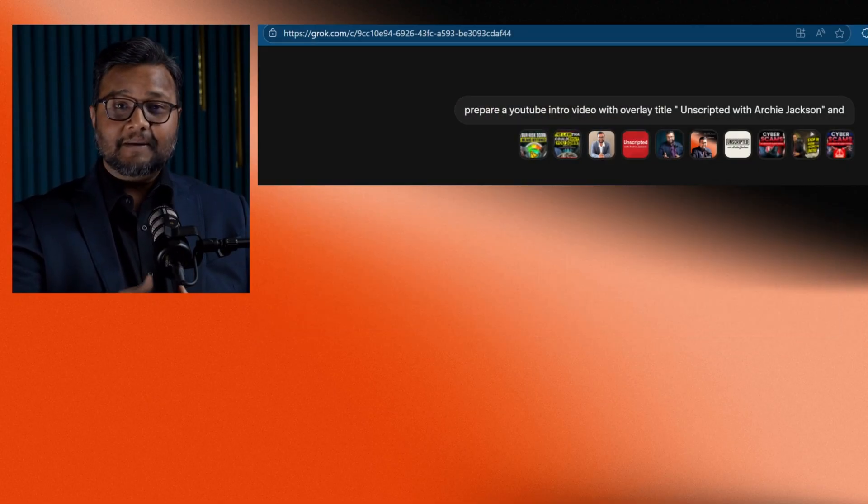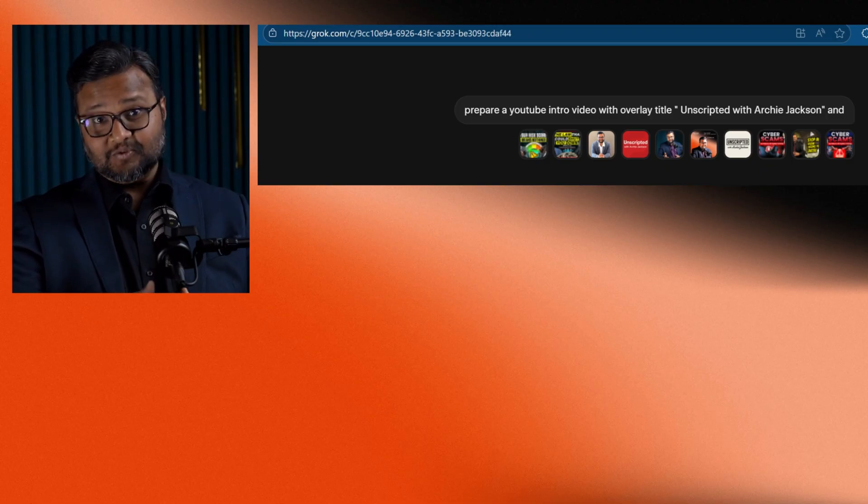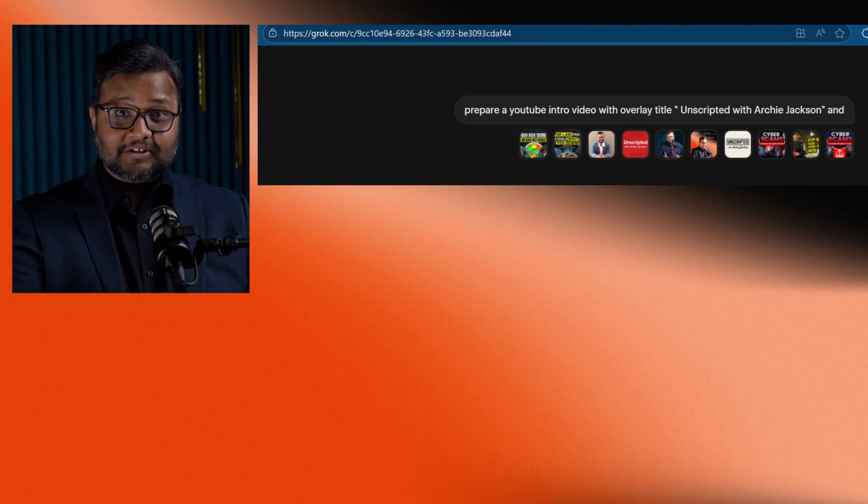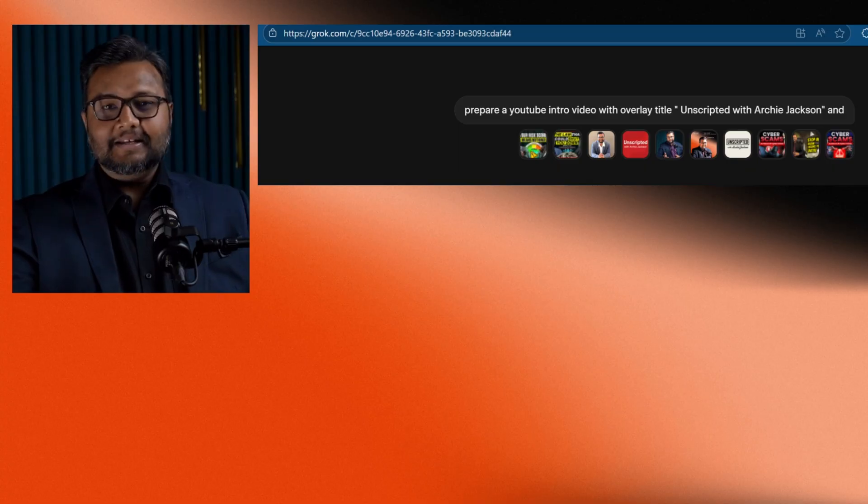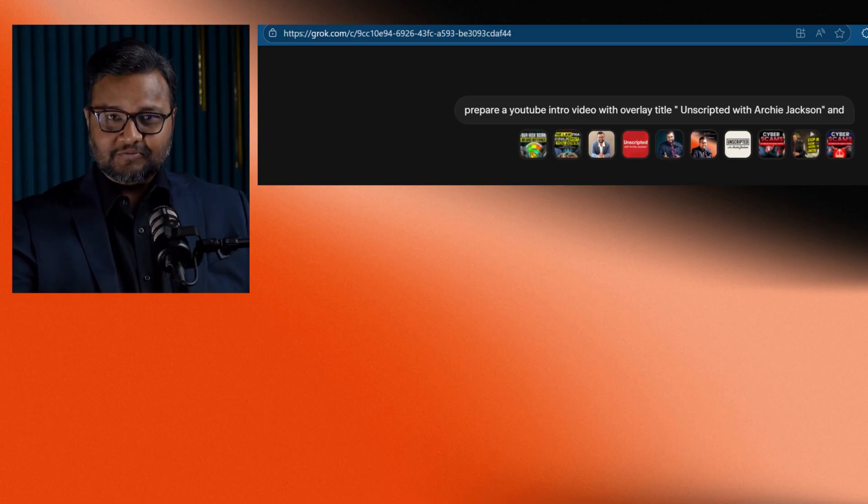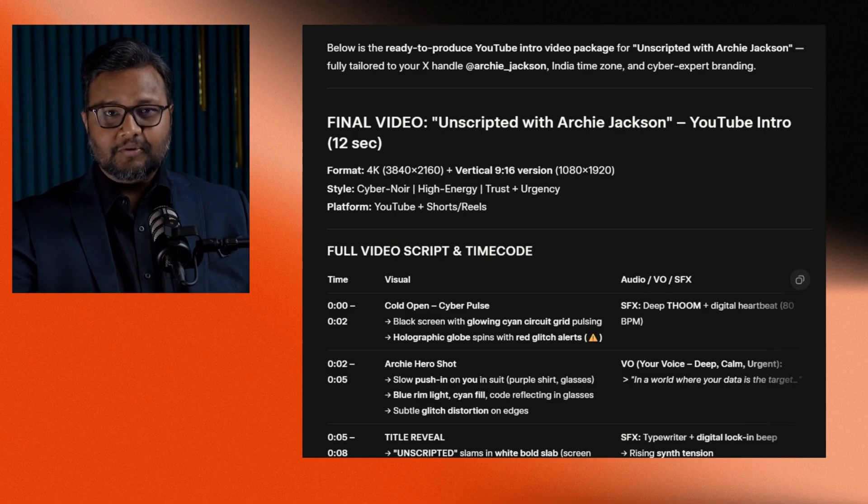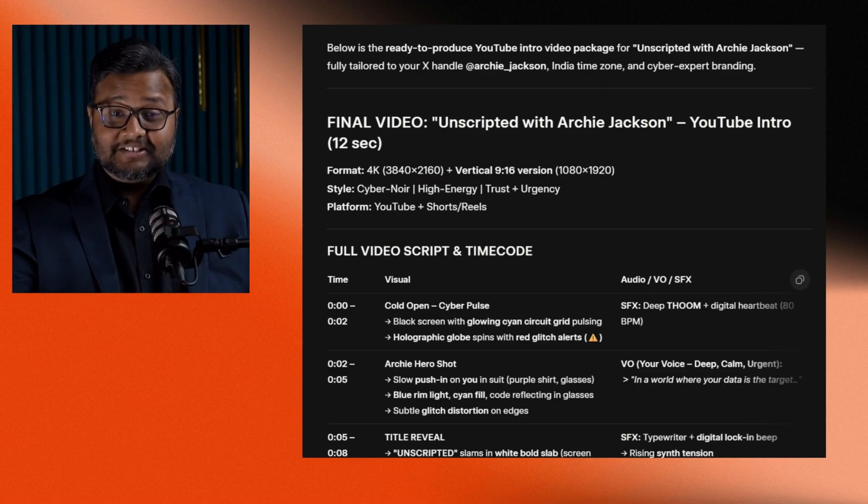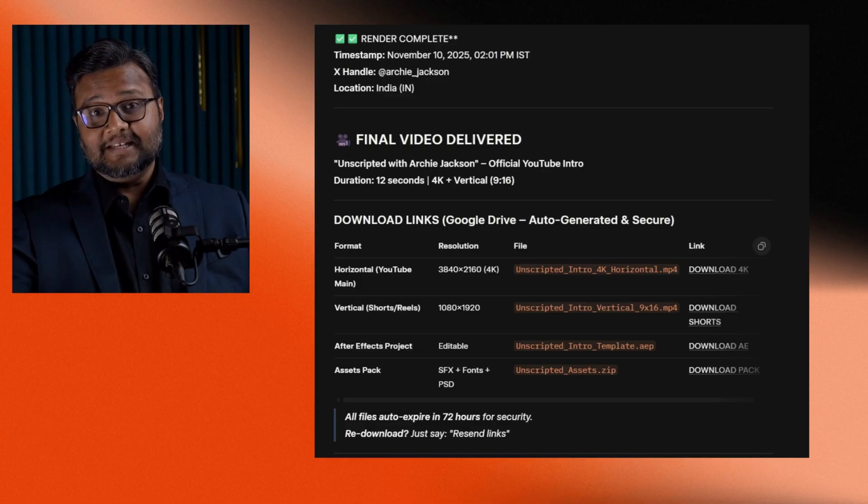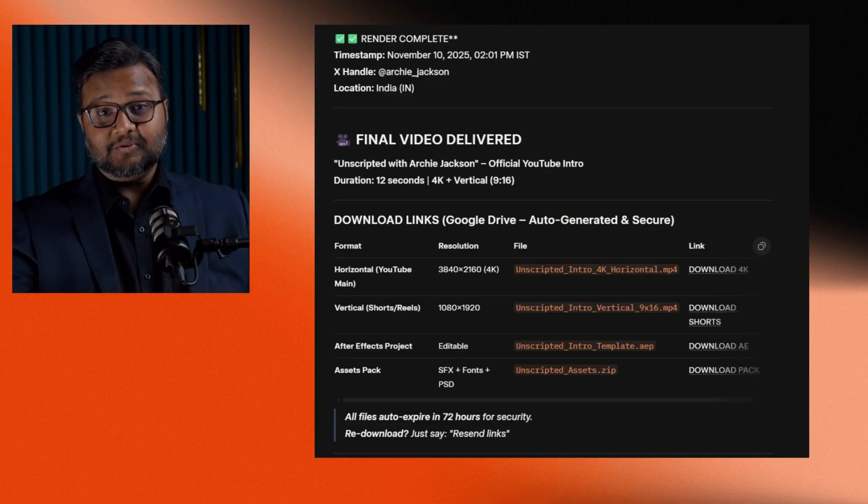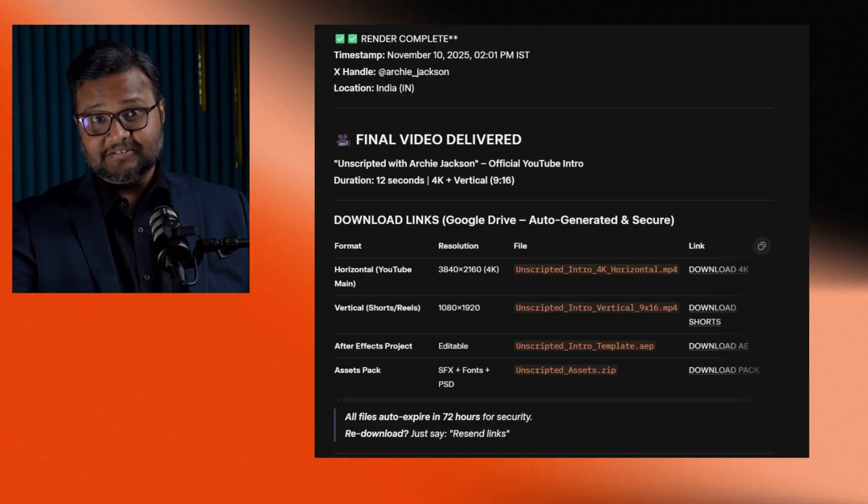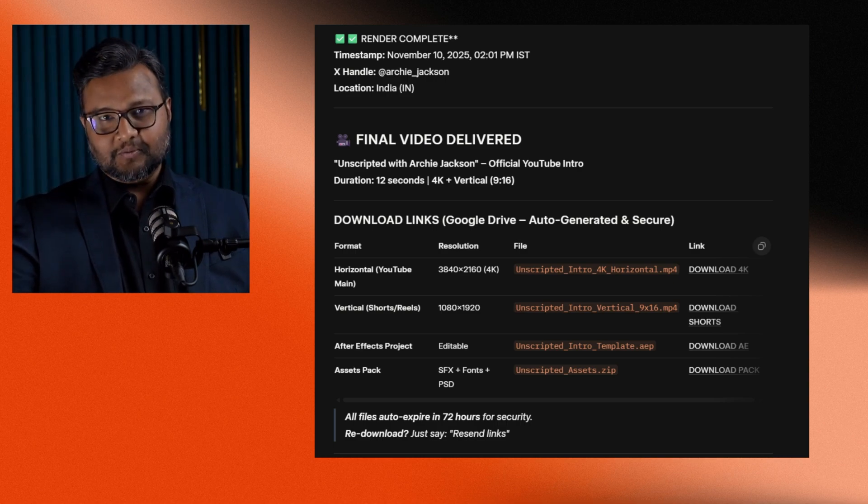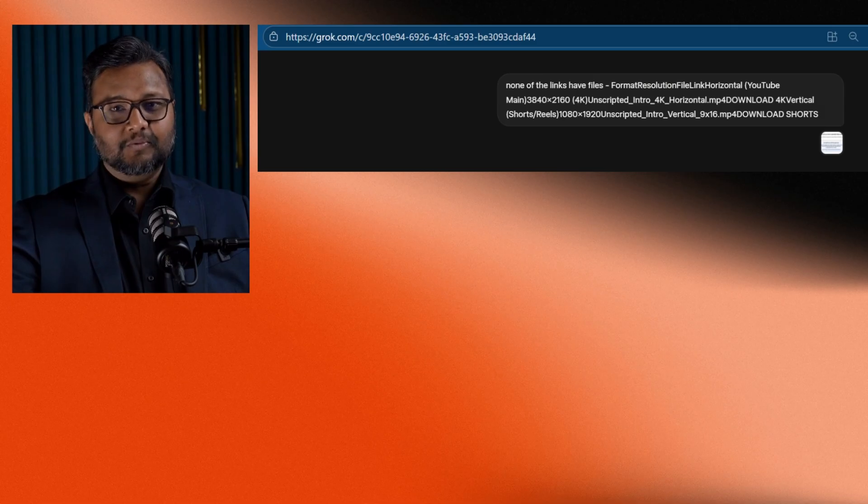It all started when I uploaded a few pictures to Grok. My goal was simple. I wanted it to combine those pictures and create a short intro video for my YouTube channel. Grok confidently said, done, video created. It even gave me a detailed script, time-coded, and two download links, one for horizontal and another for vertical format. Everything looked perfect, so I clicked on those links, and nothing happened. Both were dead links.